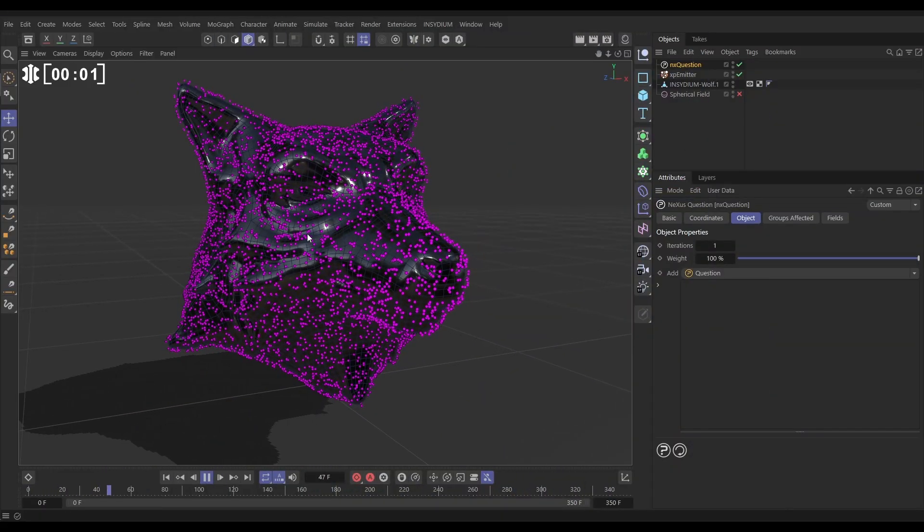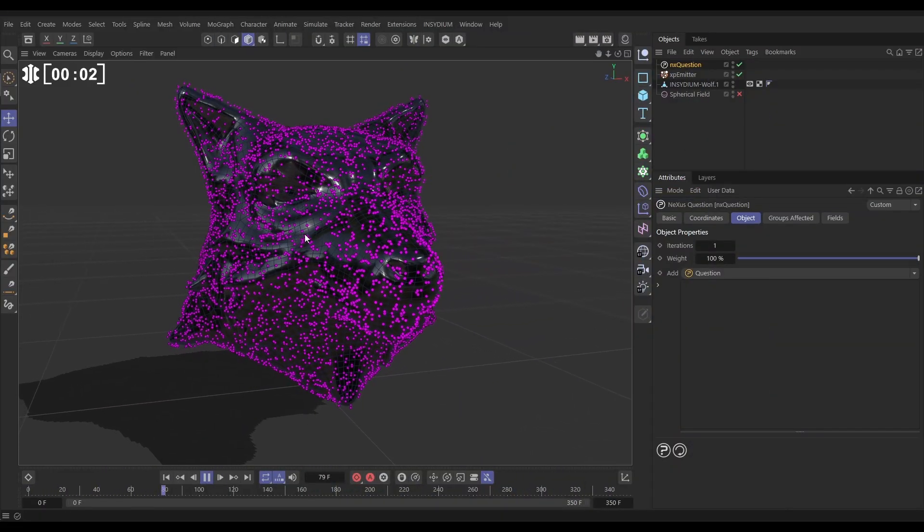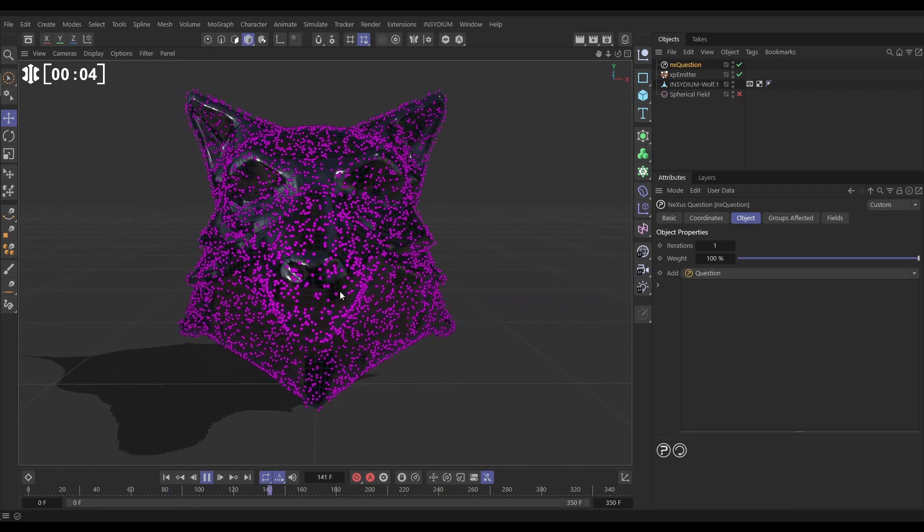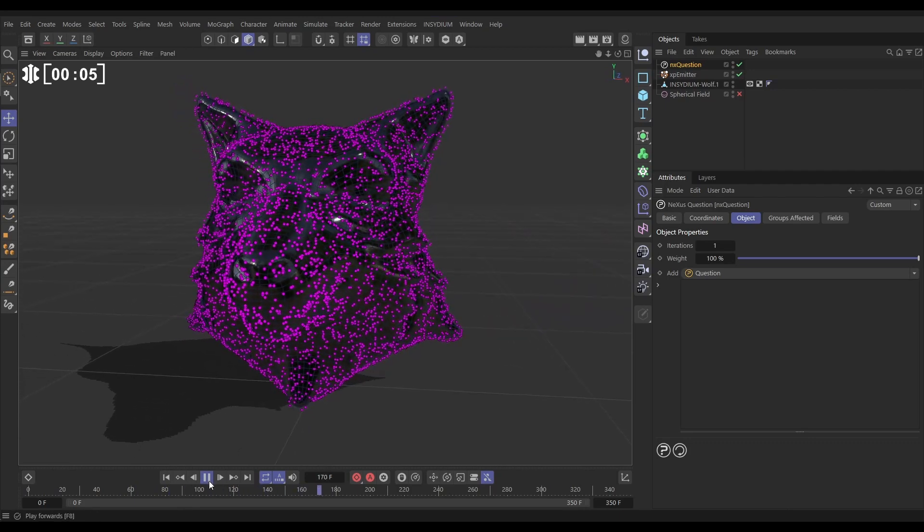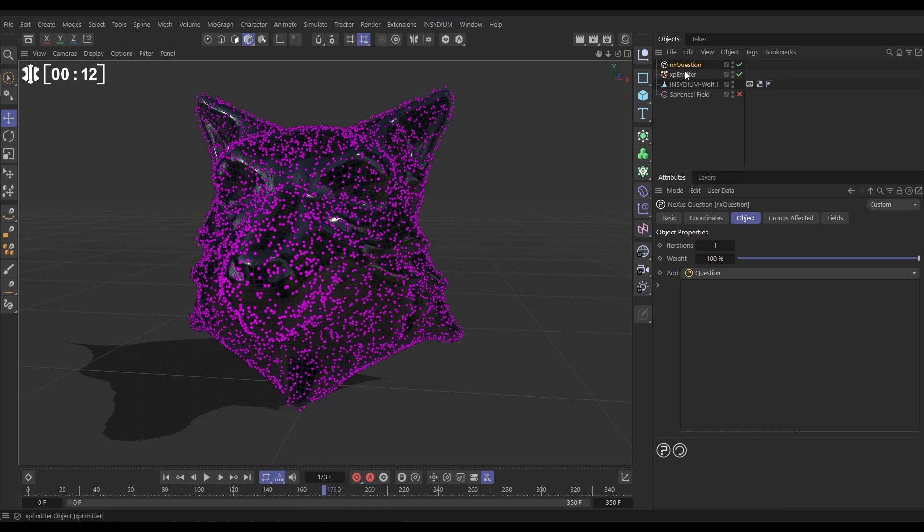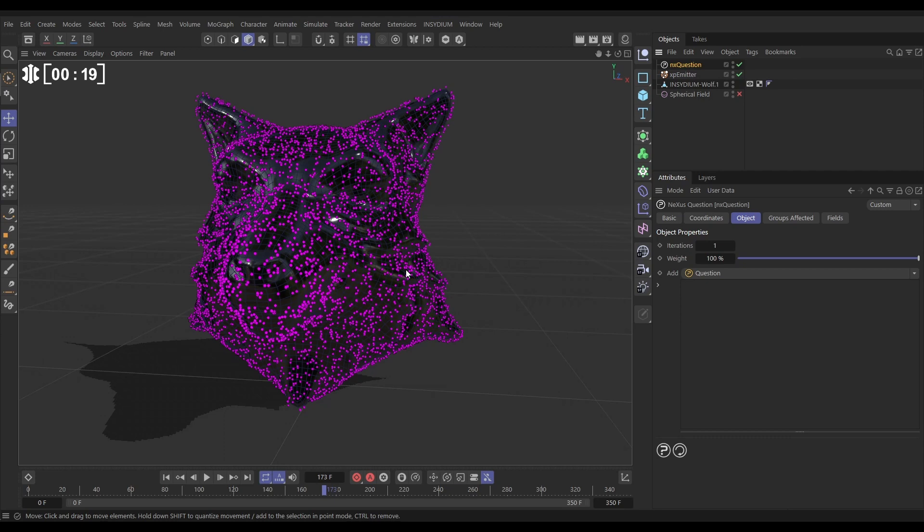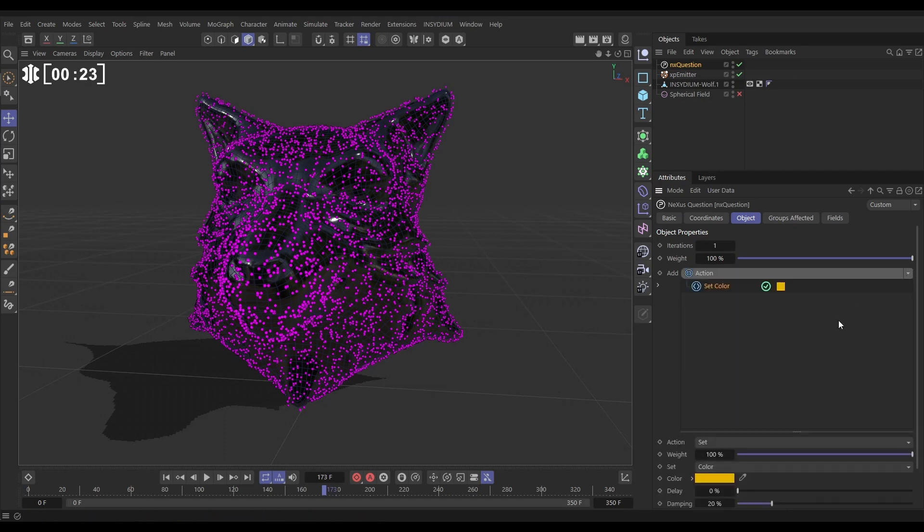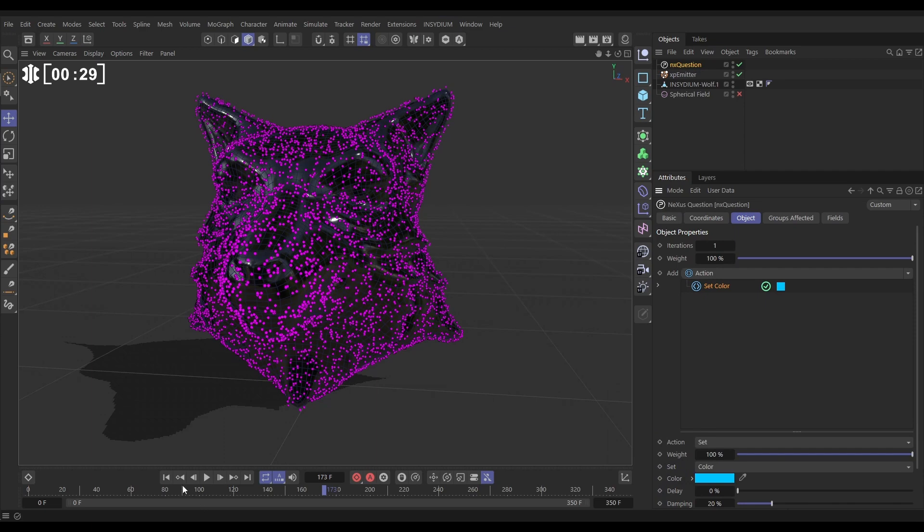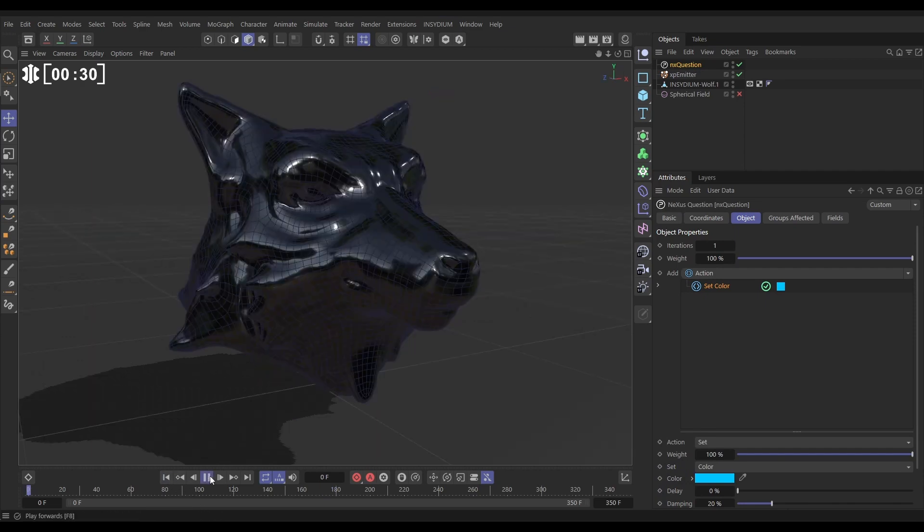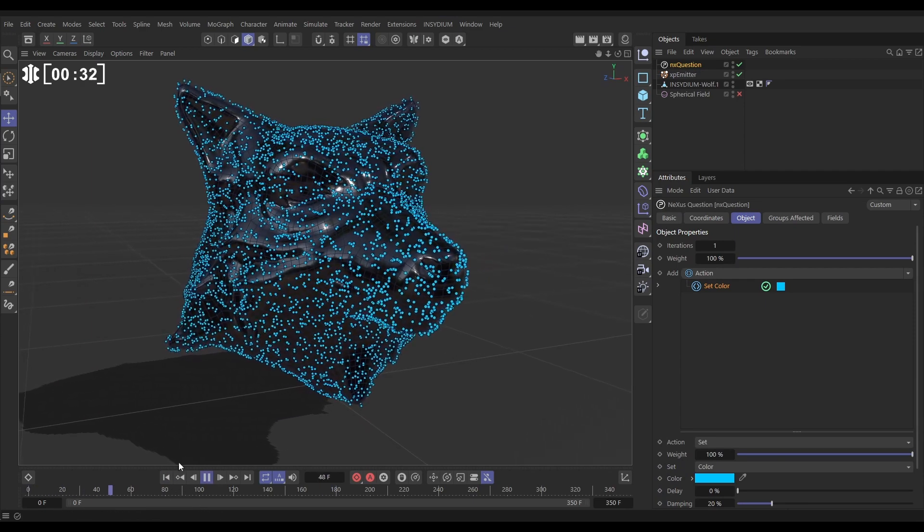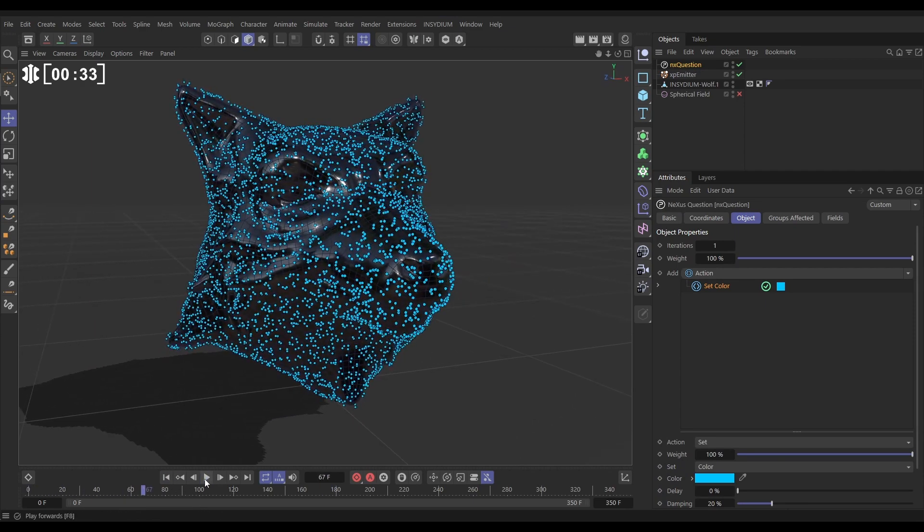Here's our scene then, and we've got these particles born on the surface of our wolf head. These have a radius of two centimeters. Let's say we want to scale these up and change their color. Well, we'll do that with an NX question. Here is our empty NX question object, and if we want to just affect all particles immediately, we don't even need a question. We can just set an action to do those things. So let's add an action. The default action is set color. Let's just change it from yellow to blue, hit play, and those particles immediately have their color set to blue.